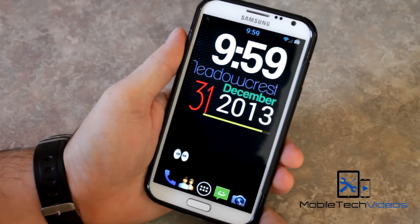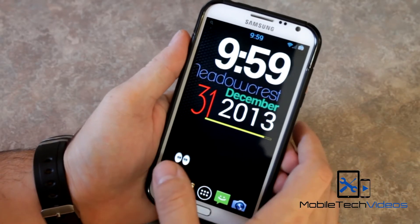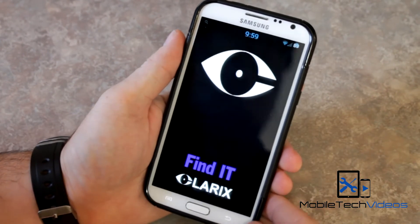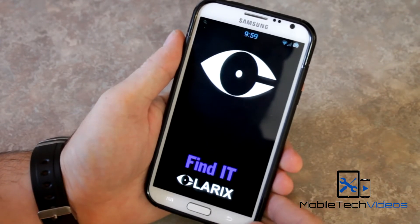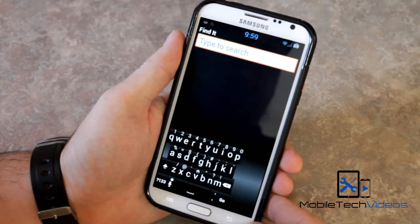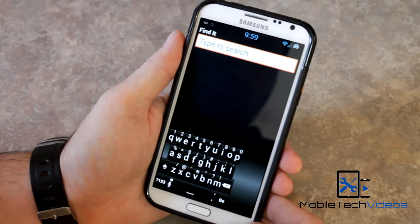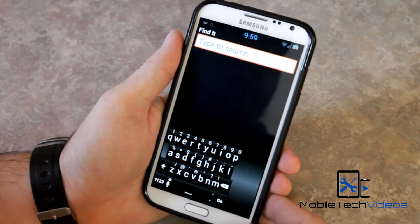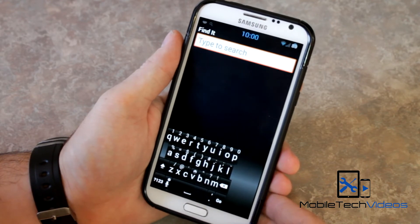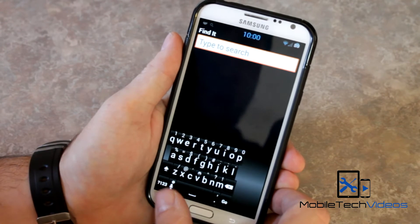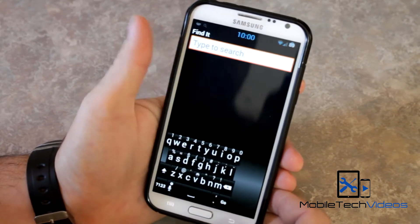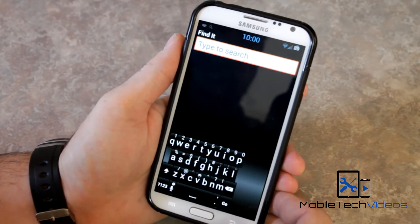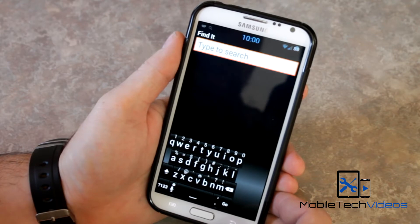So here it is. This is the Find It application, and it's a free download. As always, I'll put a link to where you can find it down below in the Play Store. And it's very simple — this is all it does. It's just a search application to find different things on your phone. In fact, there's no settings. You can't change anything. It's just a straightforward search.